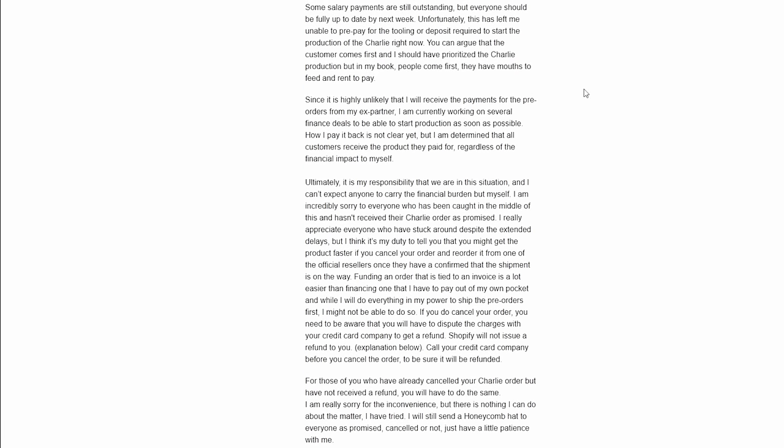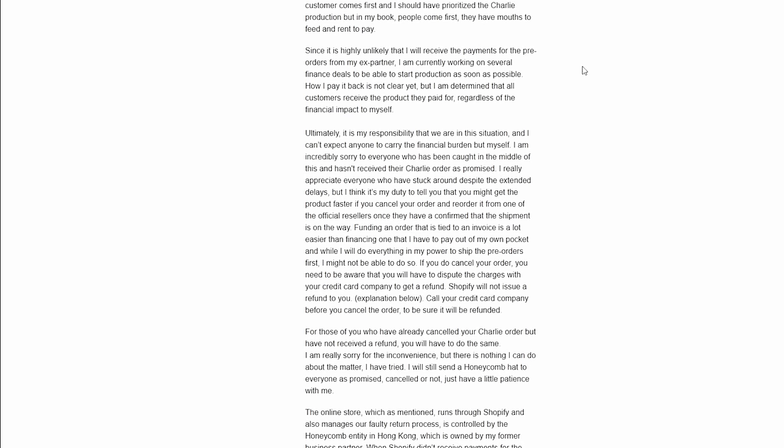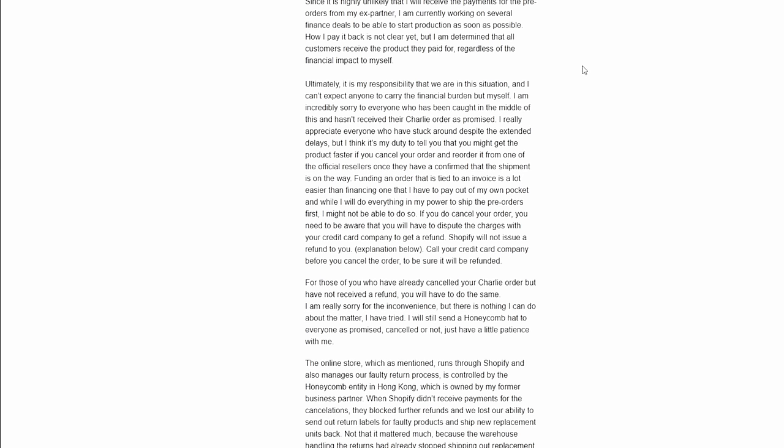Last month all parties finally signed the agreement and I have been able to find the buyers for the majority of the existing inventory already. I use the slim margins left from the inflated costs to make sure that the honeycomb staff who were also owed money by my partner were getting paid. Some salary payments are still outstanding, but everyone should be fully up to date by next week. Unfortunately this has left me unable to prepay for the tooling or deposit required to start the production of the Charlie right now.